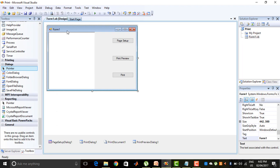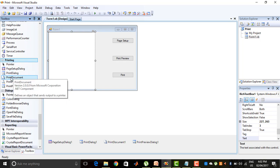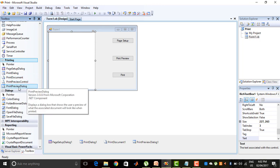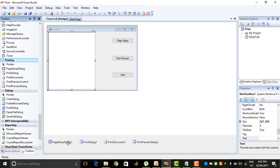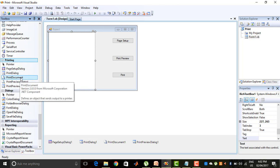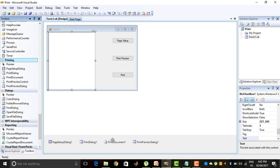Here in this VB.NET form I have created a rich text box and three buttons named Page Setup, Print Preview, and Print. For that I went to the Printing option of the Toolbox and added the Print Dialog, Print Document, Print Preview, and Print Preview Dialog. The Page Setup Dialog 1, Print Dialog 1, Print Document, and Print Preview Dialog — these four dialog controls will be used here.